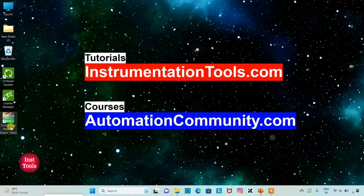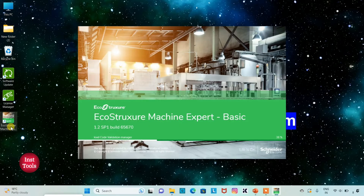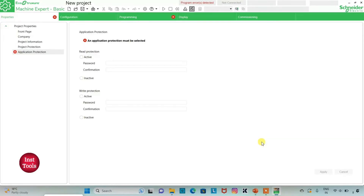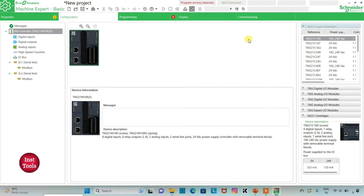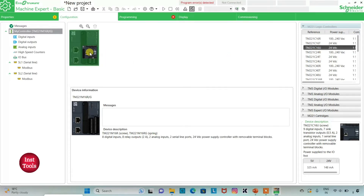I will open EcoStruxure Machine Expert Basic. I will keep read protection as inactive and write protection as inactive, then click on Apply. Then I will go to the Configuration tab, where there is a list of different logic controllers with different configurations. If I have to select TM221C16U, I will click on it and drag it here.